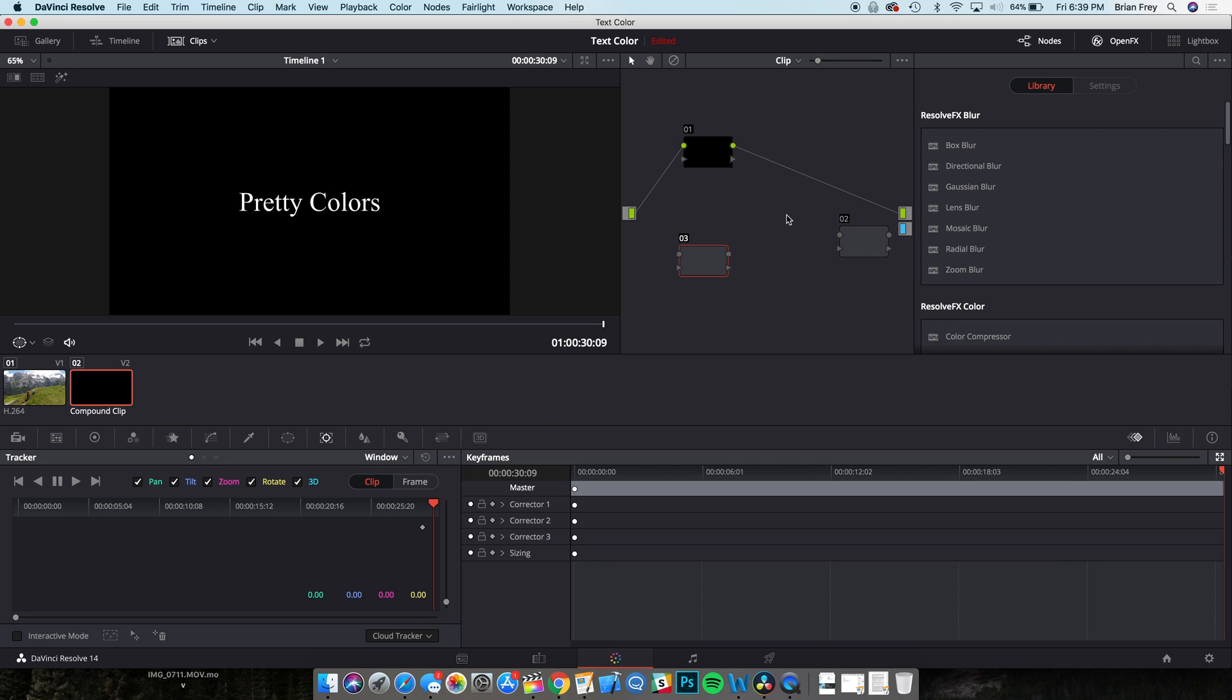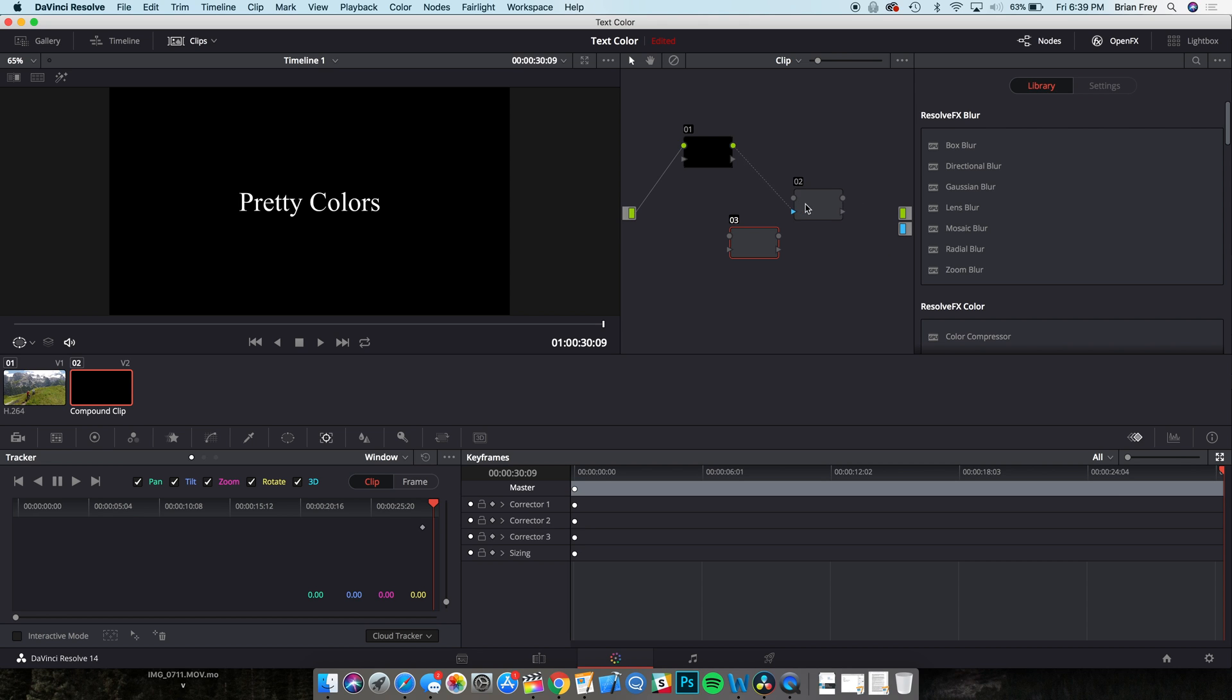Unwire the RGB output from the first node, it's this green circle right here, by clicking on the wire and pressing Delete. Now, drag the output circle of node 1 to the alpha input triangle of node 2 to create a link. Now, drag the alpha output triangle of node 2 to the blue master alpha output box to create a link.